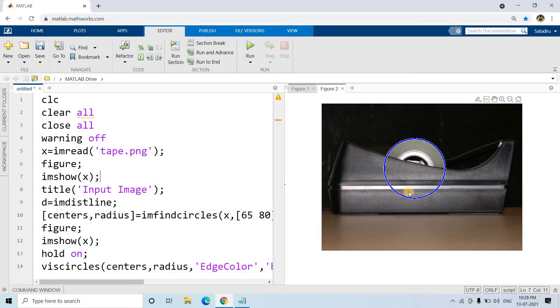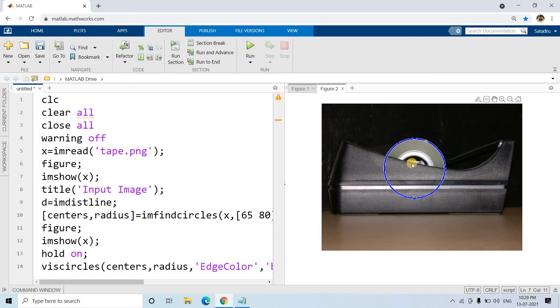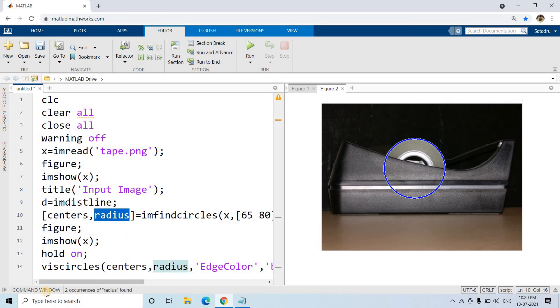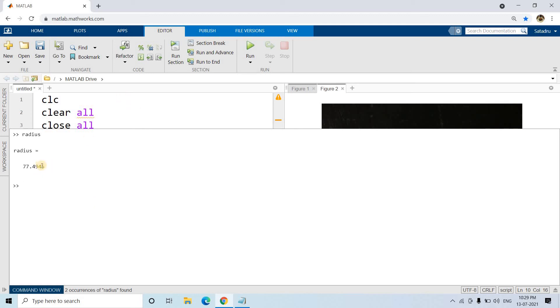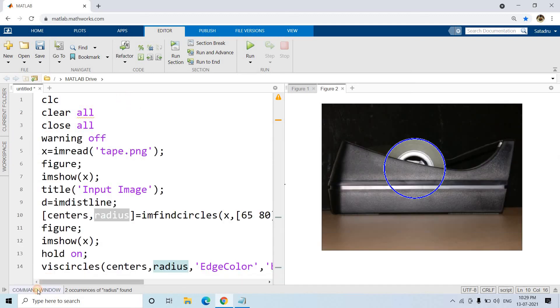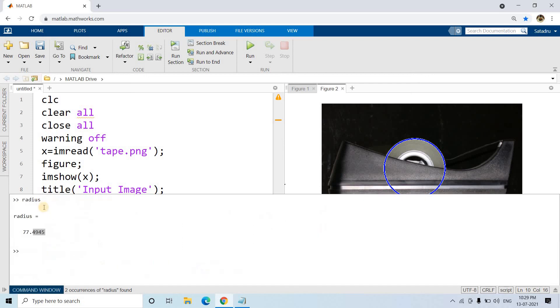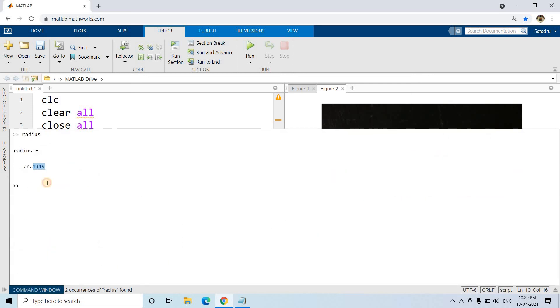So see how beautifully it is detecting the circle. And according to our visual inspection, we can understand that this is the proper estimation of the circle, that is roll of tape. Although it is visible partially, but it is making it proper form. So we can get the radius information from here. As it is detecting properly, let us put the radius. And the estimated radius for the roll of tape is, let us get the value in the comment window. It is taking some time. 77.4945. So this is the estimated radius.